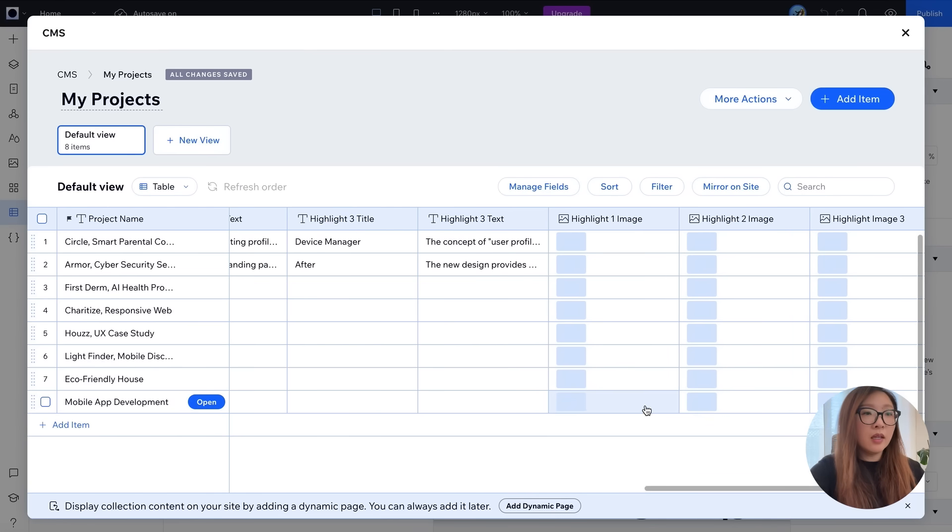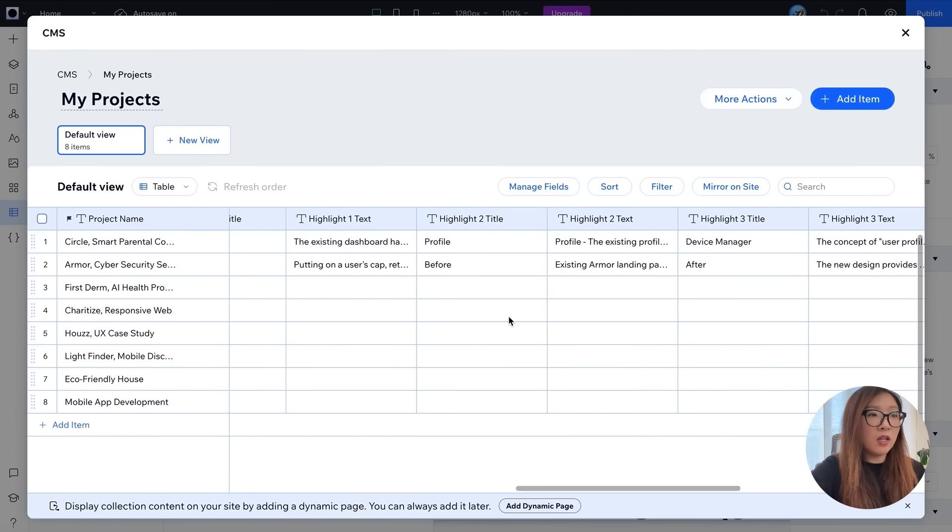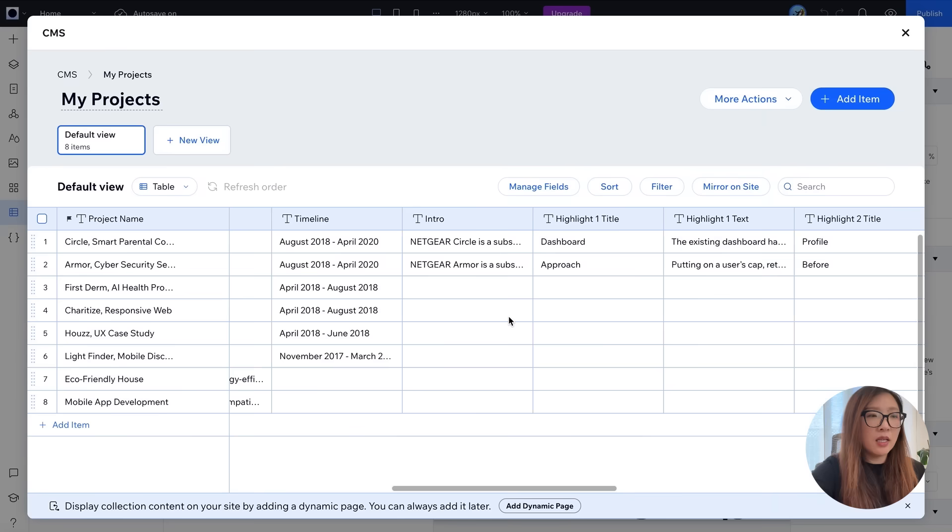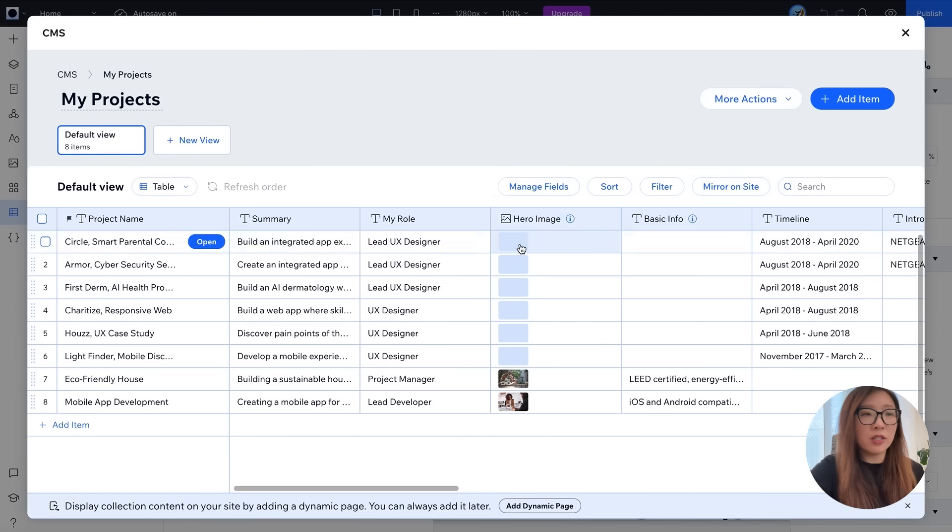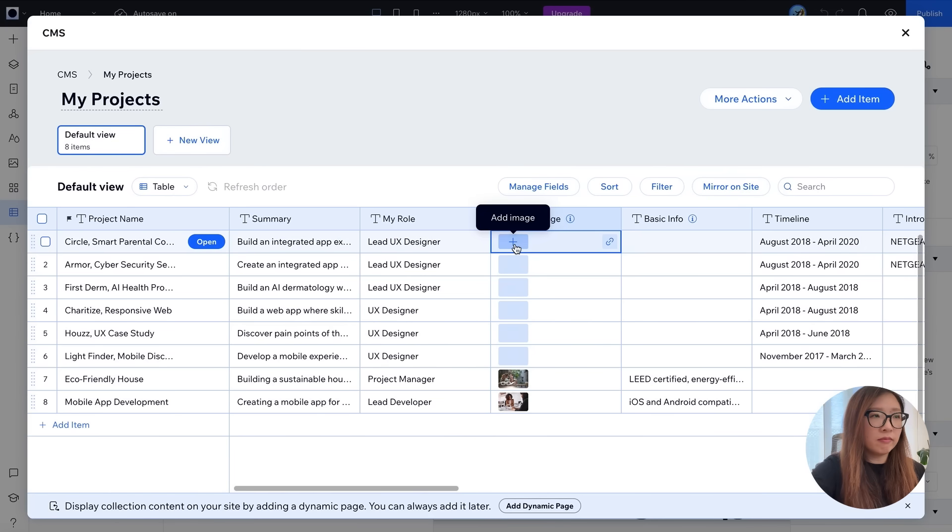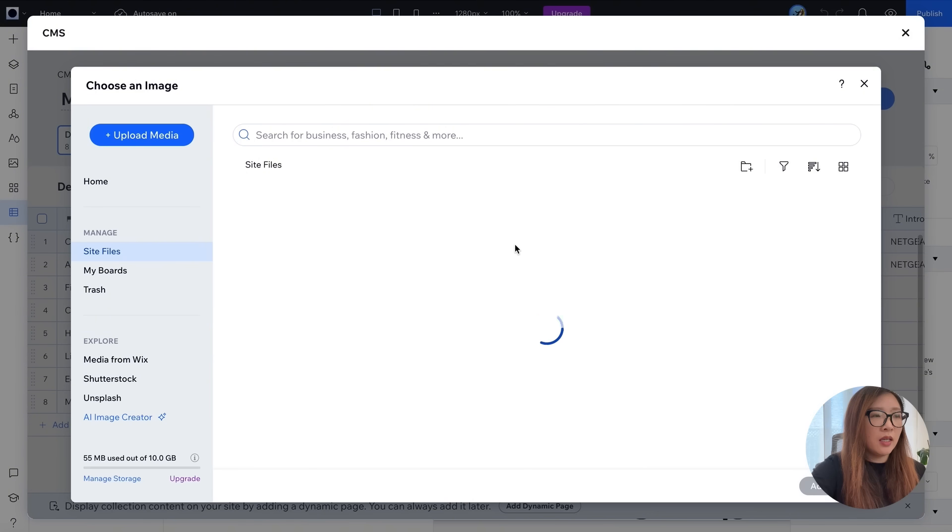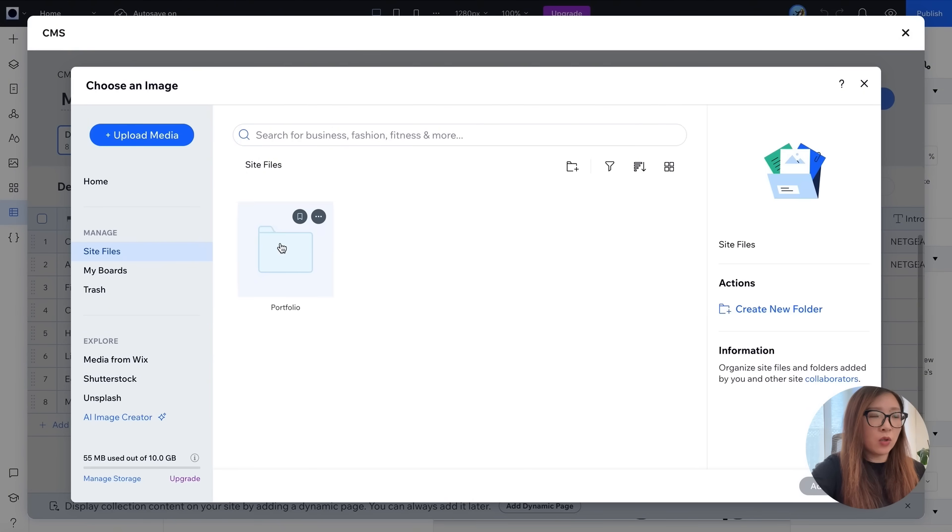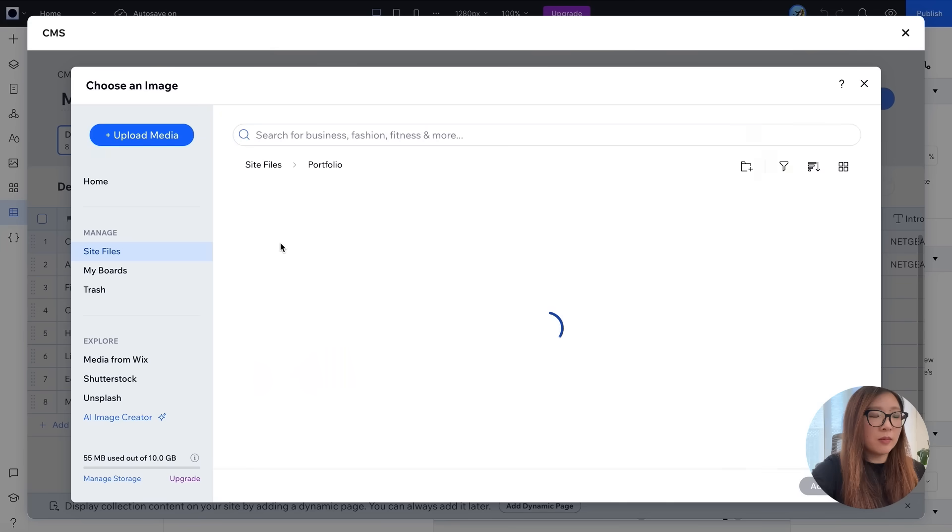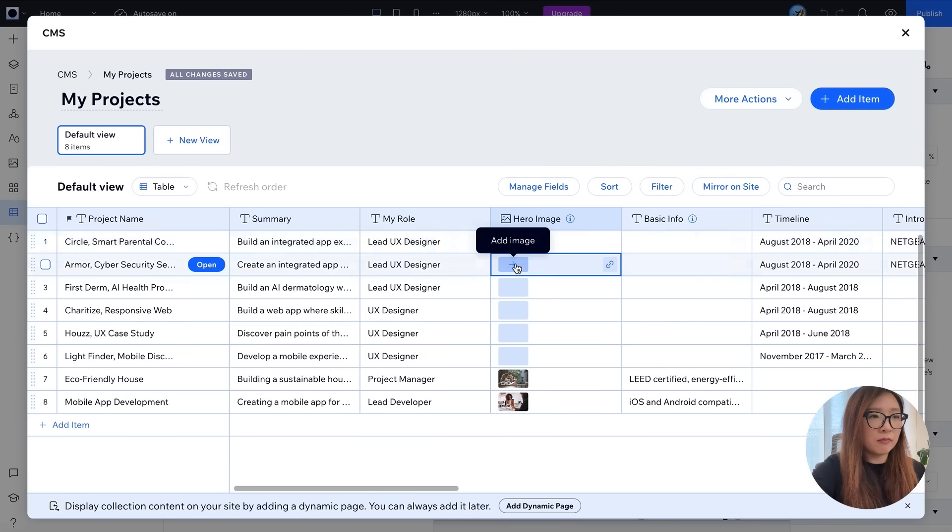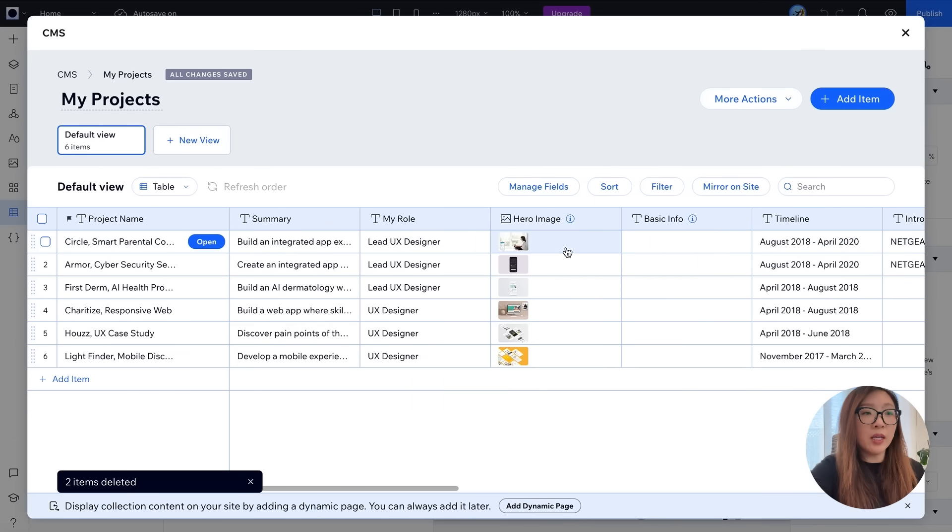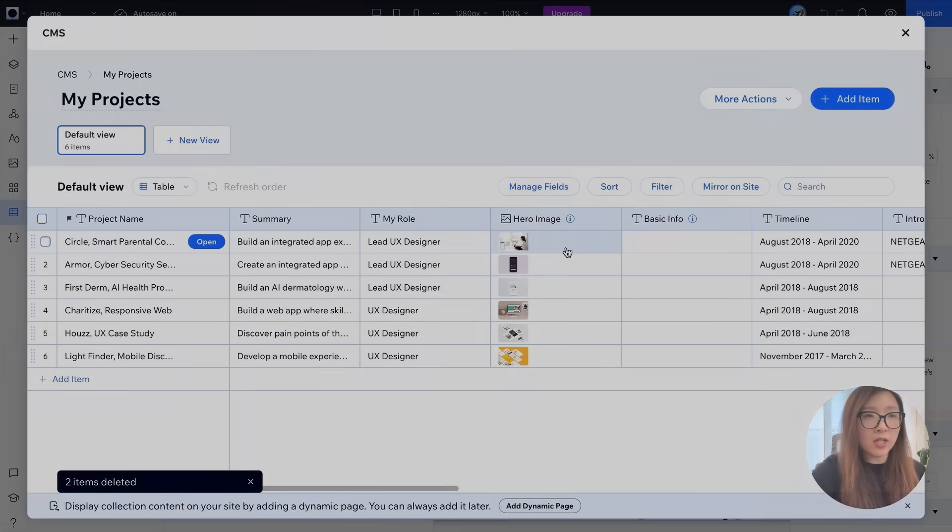Here you go. So once you have all the columns created, we can start by adding some assets, for example the project hero image. You can do that by simply click on add image. And here you can upload any media or create a folder. I would just go ahead and select the right cover image for each of my project. There you go. So now I have some hero images uploaded for all my projects.